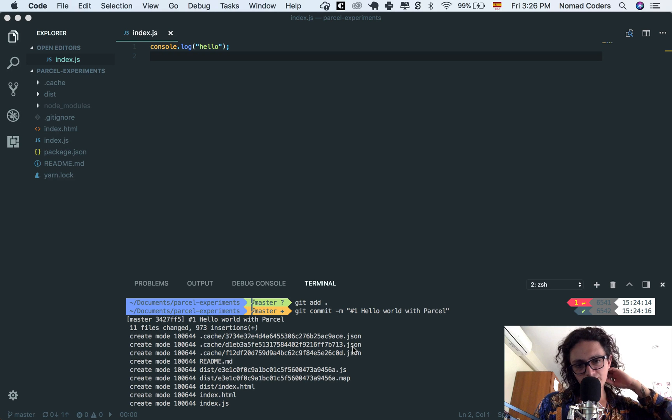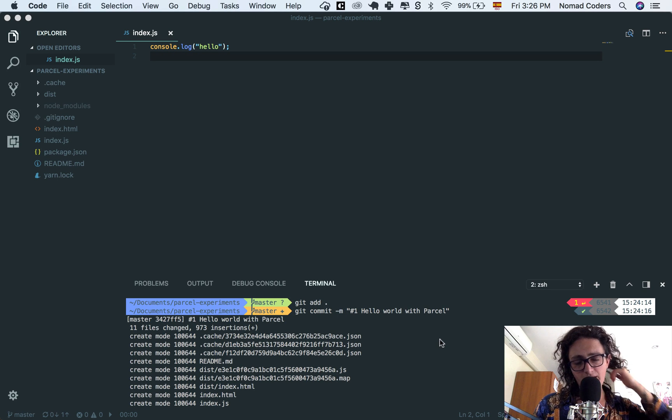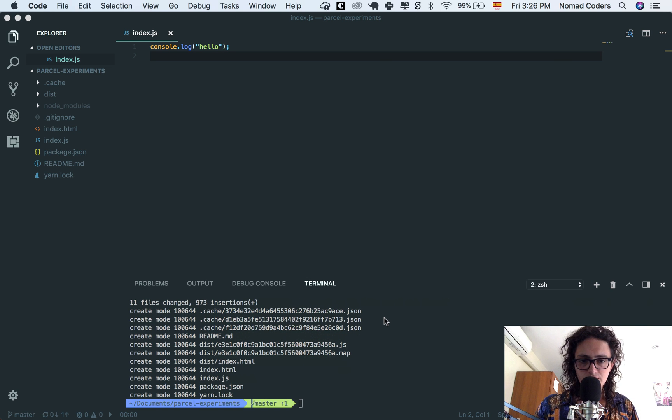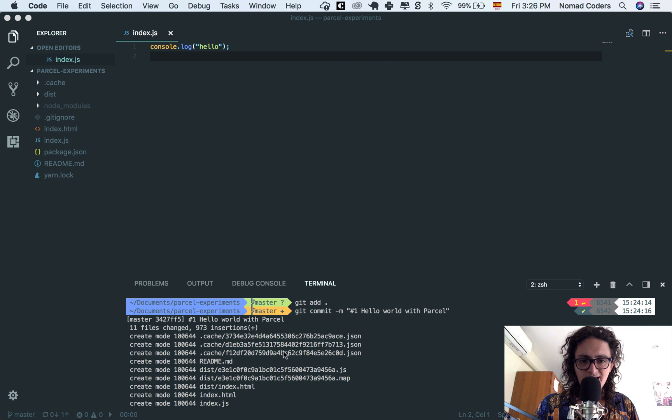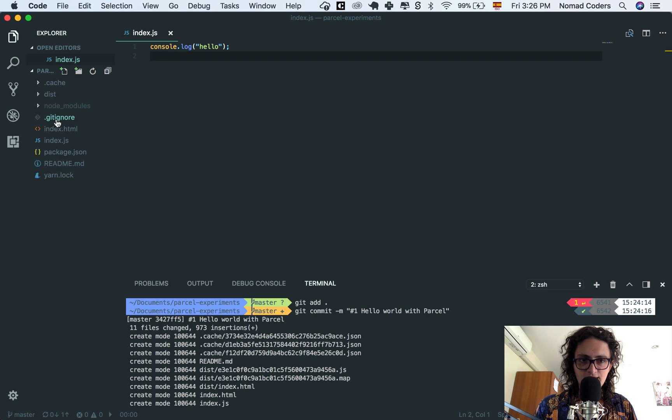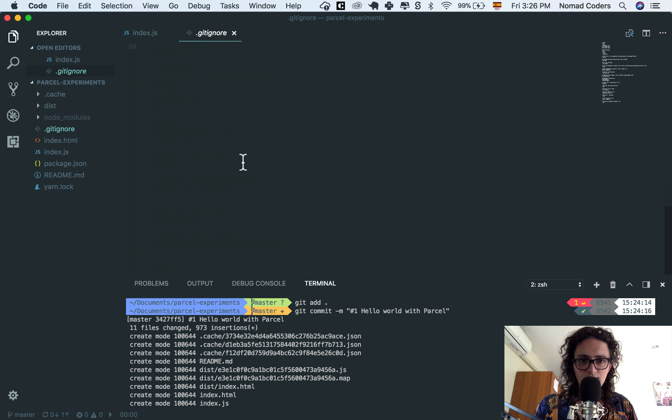I just made a comment here, hello world with Parcel, because this is the one that you're gonna have on the course description, and I just realized that I didn't include the cache or the dist on the gitignore. So I'm uploading that to GitHub.